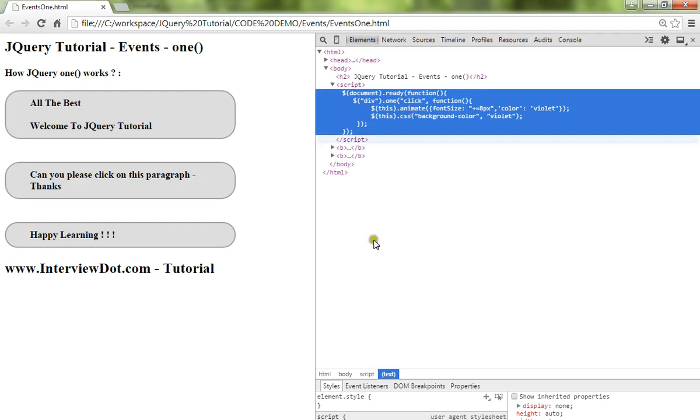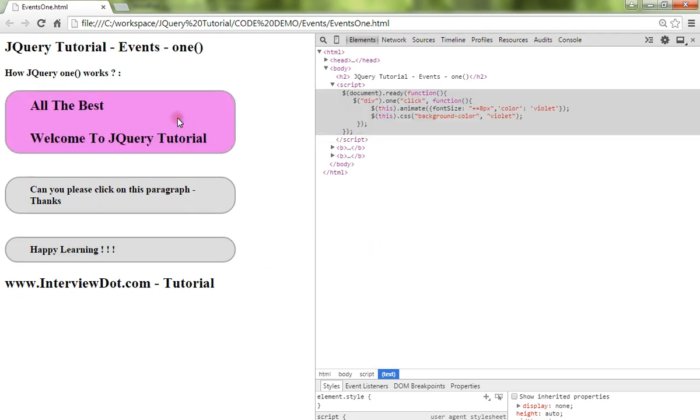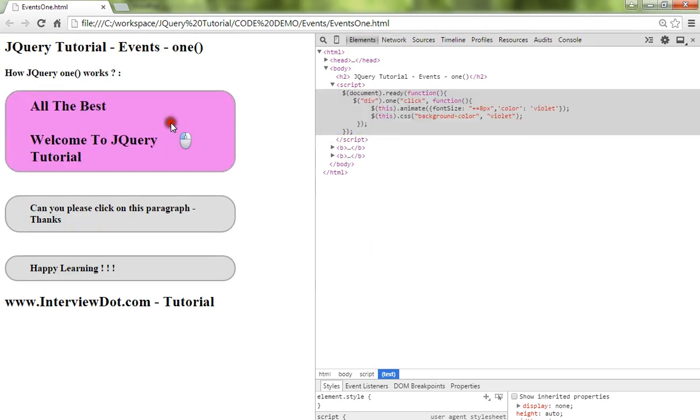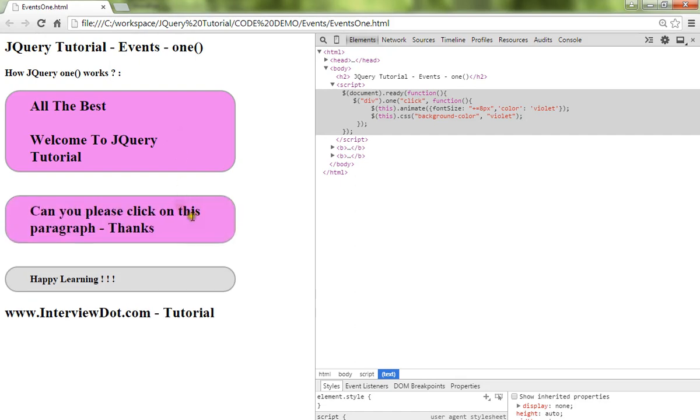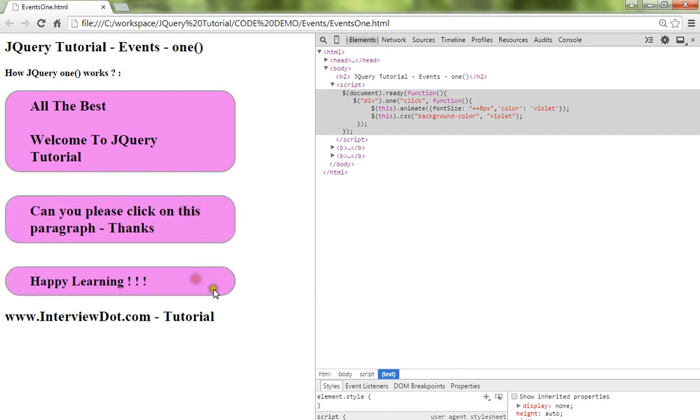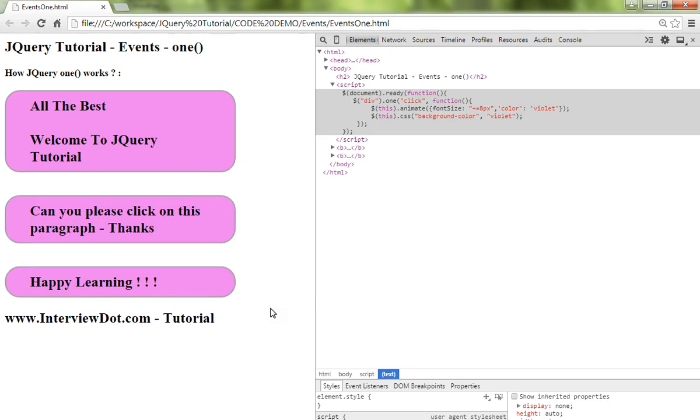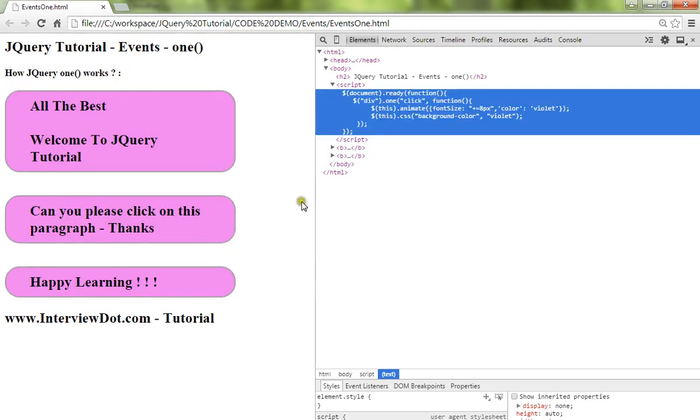So in your project, you might have a requirement to achieve an only-once scenario - should happen only once. For that scenario, you can use the one() method in jQuery. Hope this video is useful, thank you.